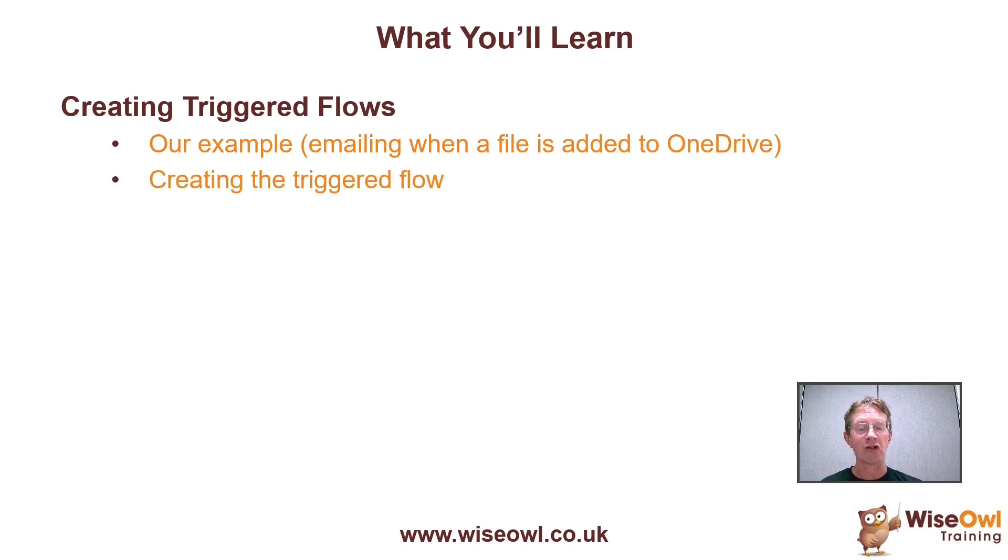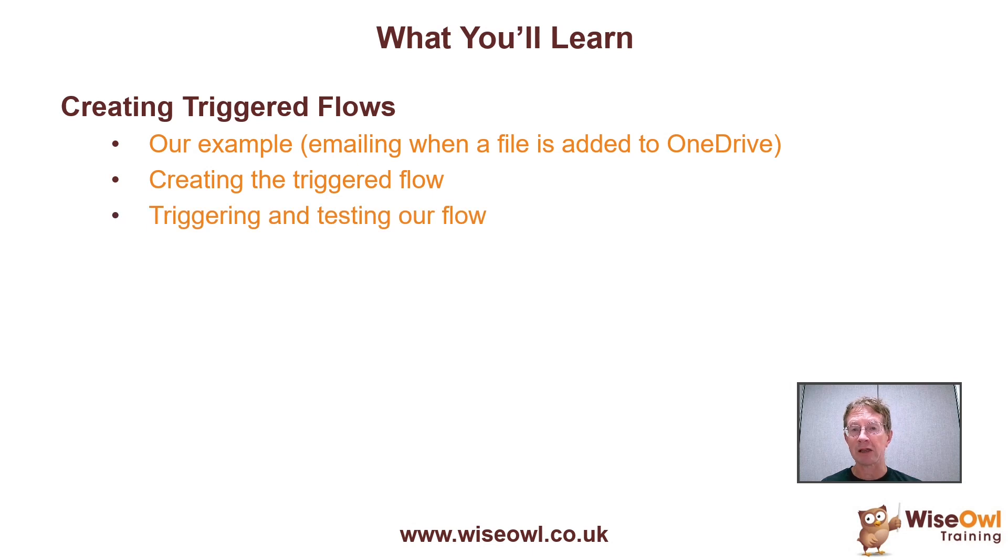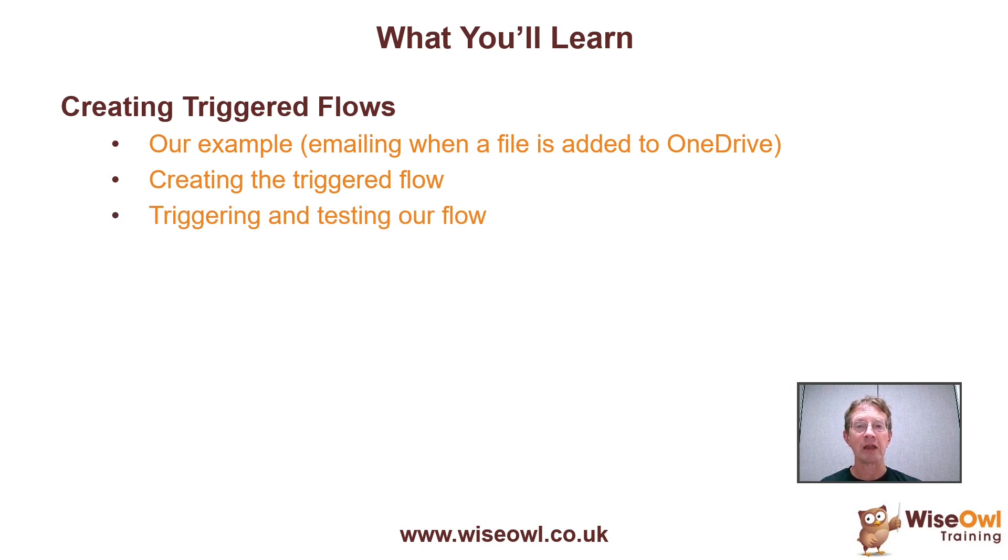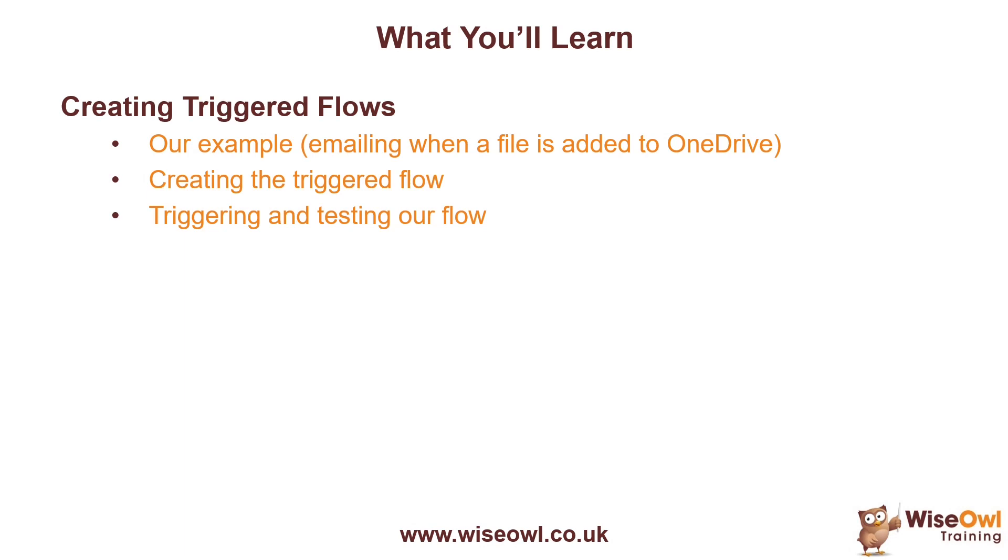What you'll then do is show how to create the trigger flow and then finally we'll actually trigger it and test the flow to check that when somebody adds a recipe file we get an email. That's enough for me though, I'm going to disappear and let's get started.